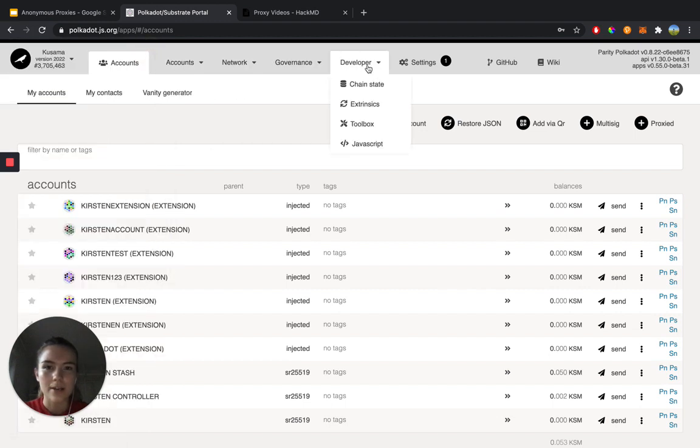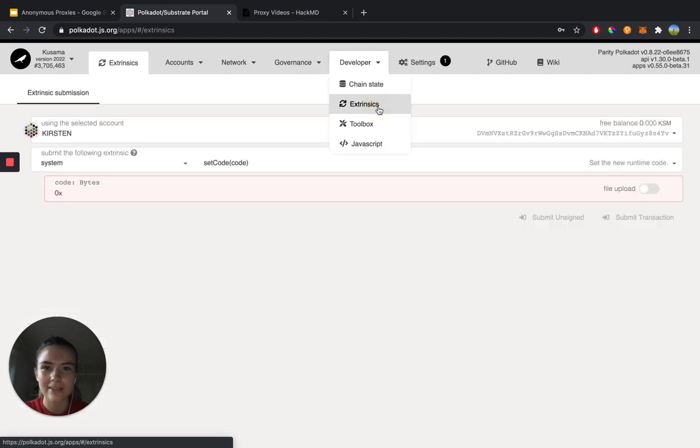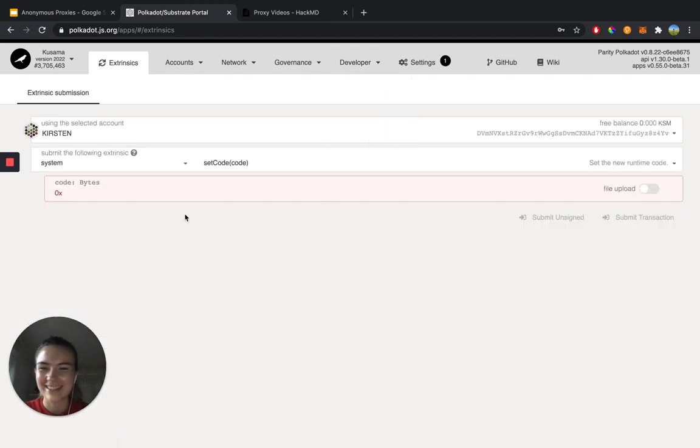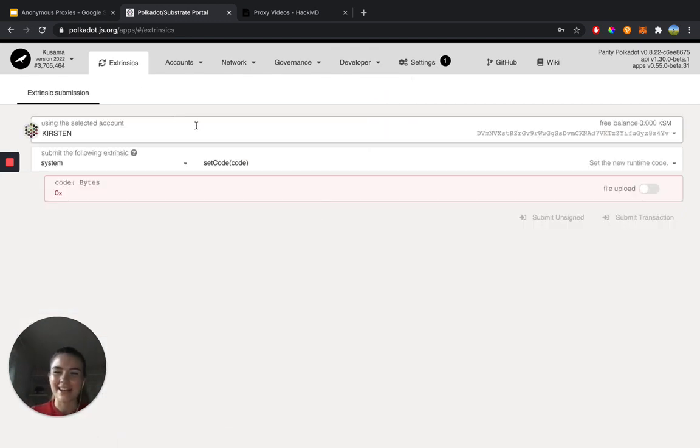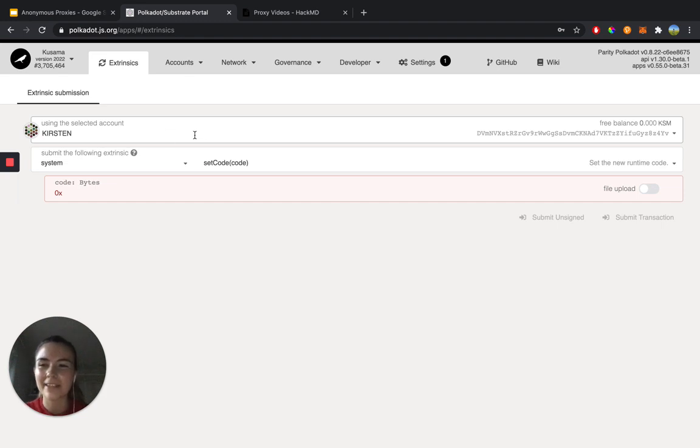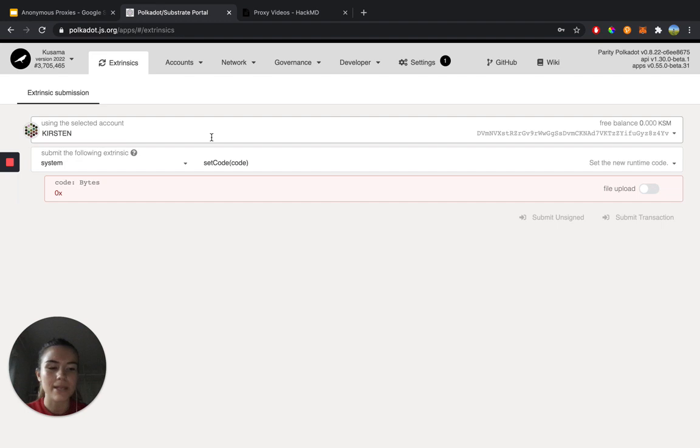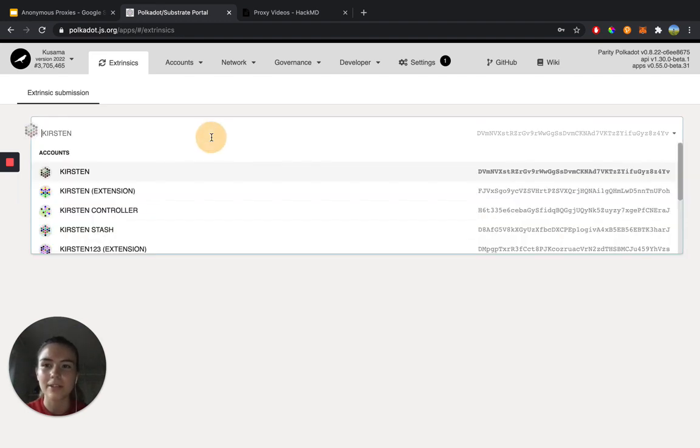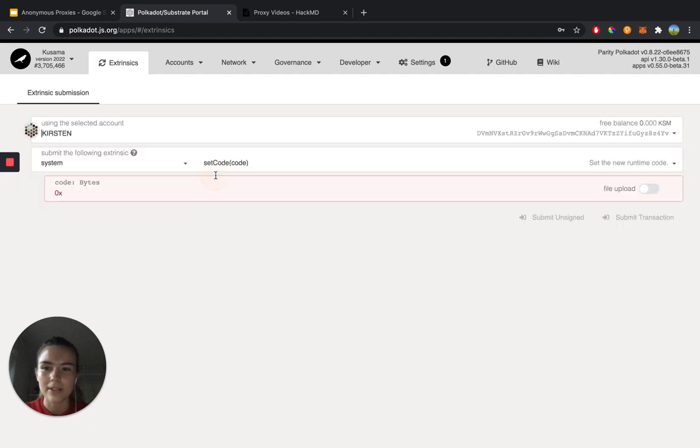So we're going to head over to developer extrinsic. Okay, and now it's time to set up the actual governance proxy. I'm going to choose an account to basically use as my stash account or my primary user account. I'm going to go with this account.